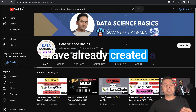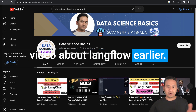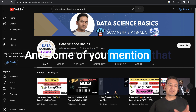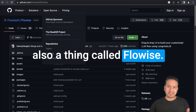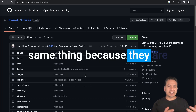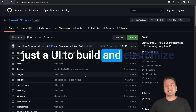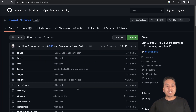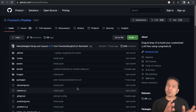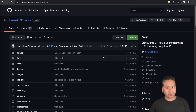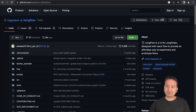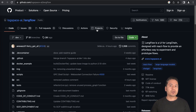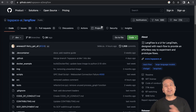Hello guys, welcome back. I have already created a video about Langflow earlier and some of you mentioned that similar to Langflow, there is also a thing called Flowwise. Both of them are doing the same thing because they are just the UI to build and customize LLMs using LangChain. When I went through Flowwise, I find it more interactive than Langflow. Although the GitHub star count is less for Flowwise compared to Langflow, it seems more interactive and easy to use because there is also the source feature already enabled in the UI itself.